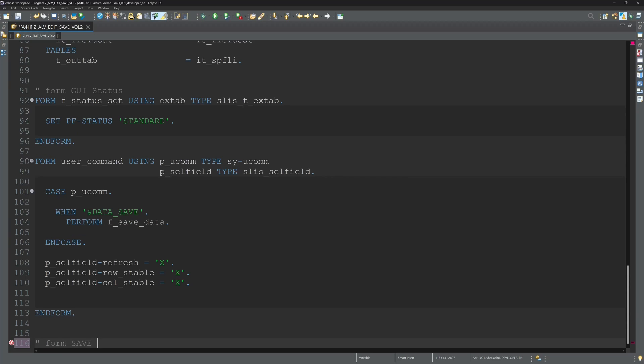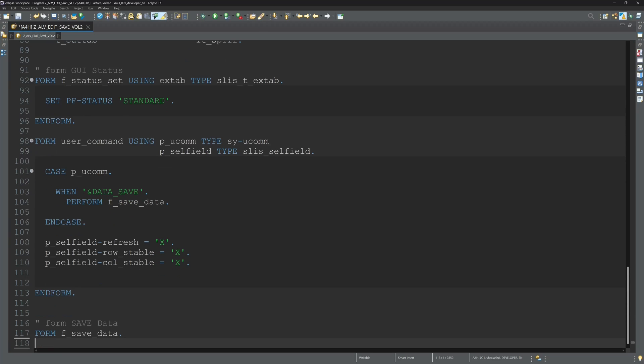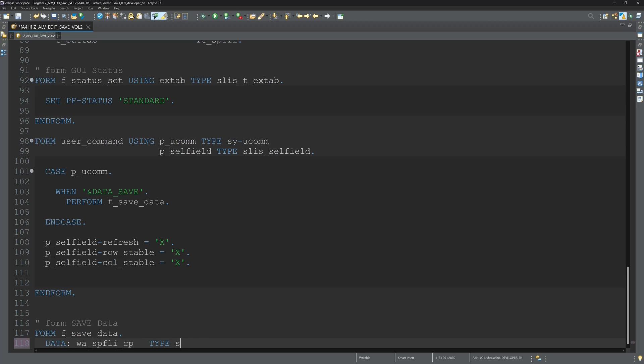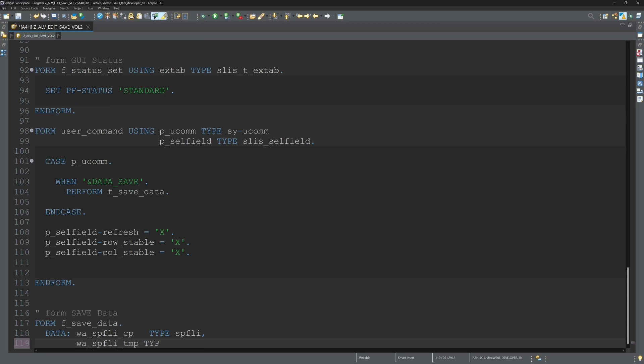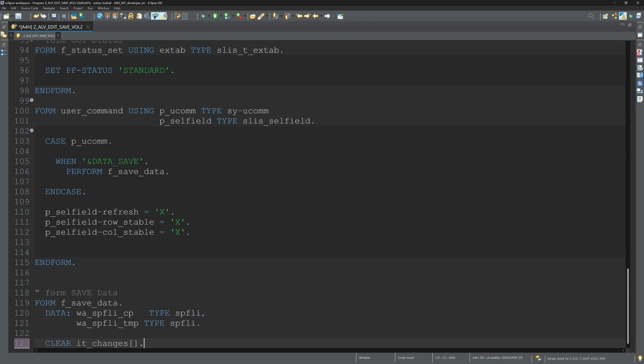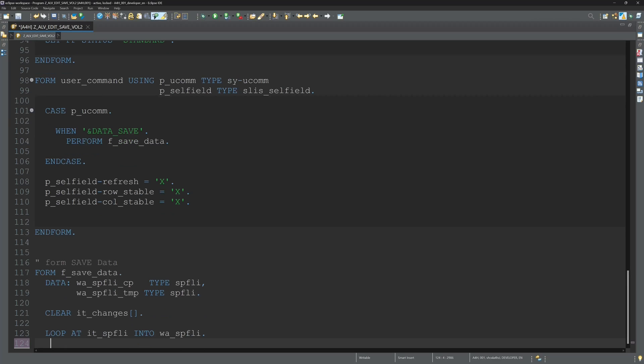And then we create the form save data. So here we create another work areas.